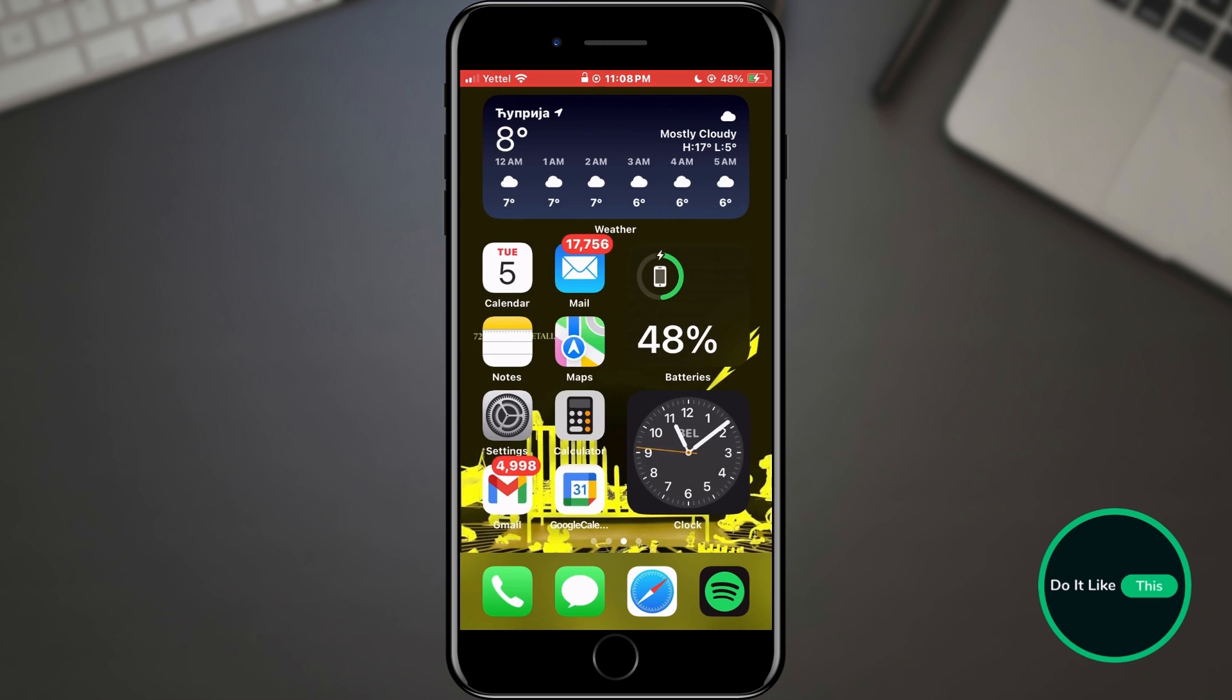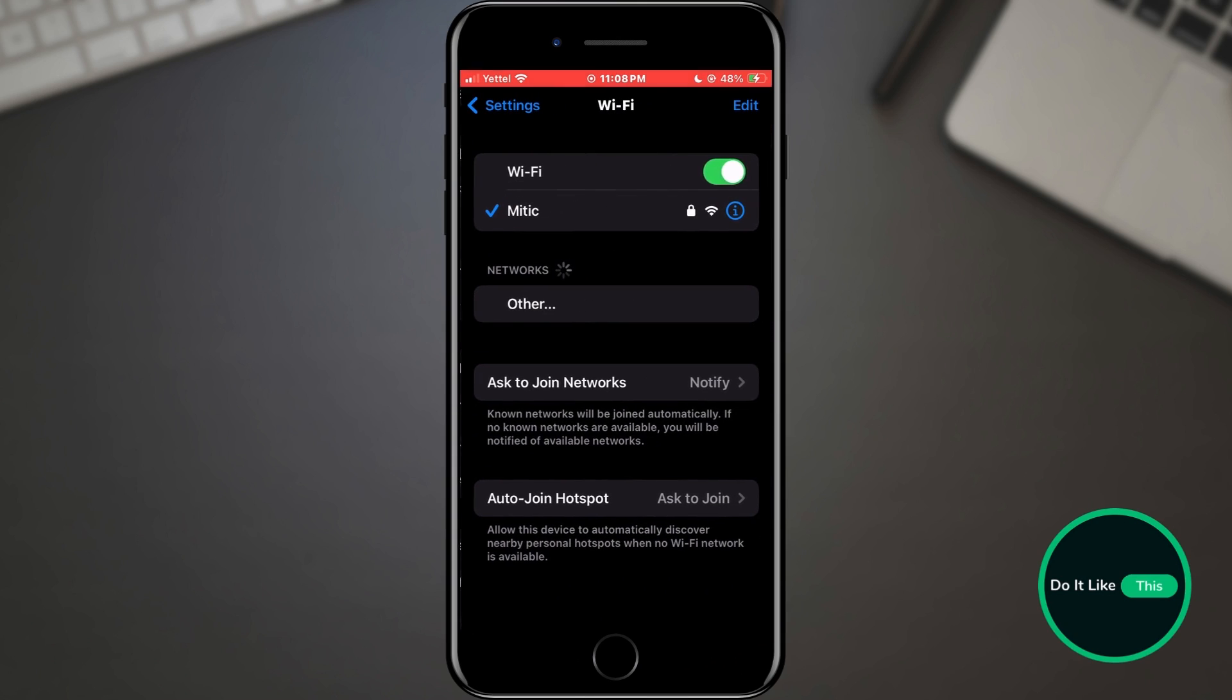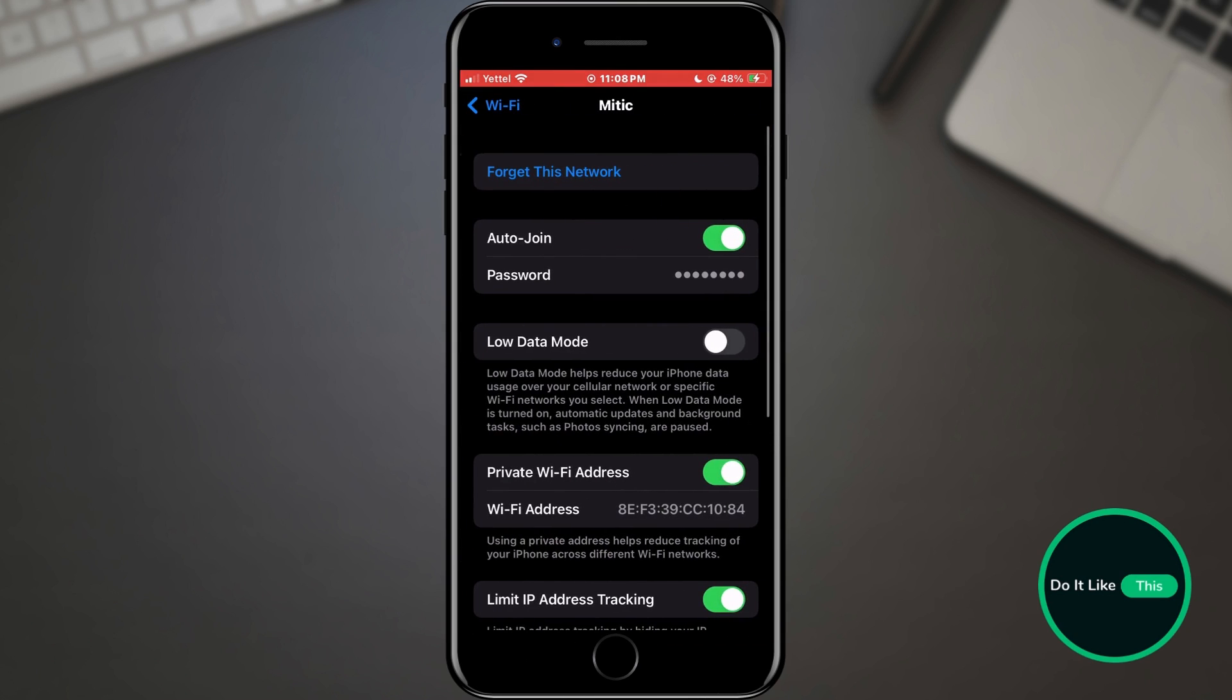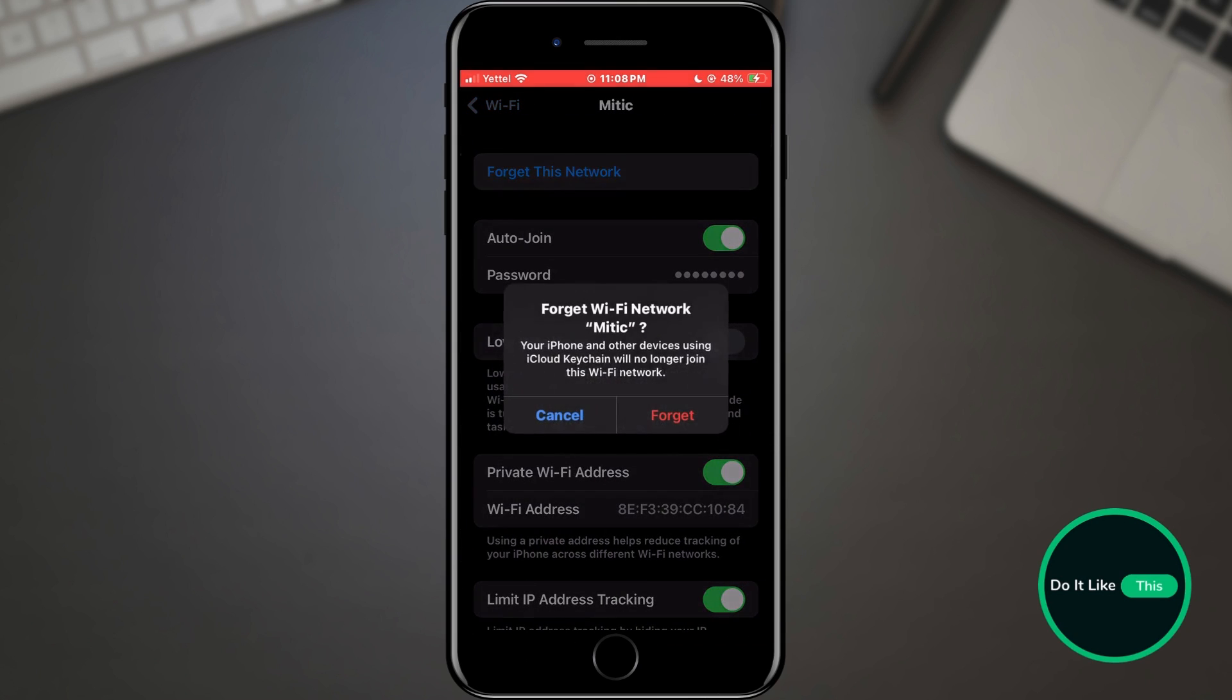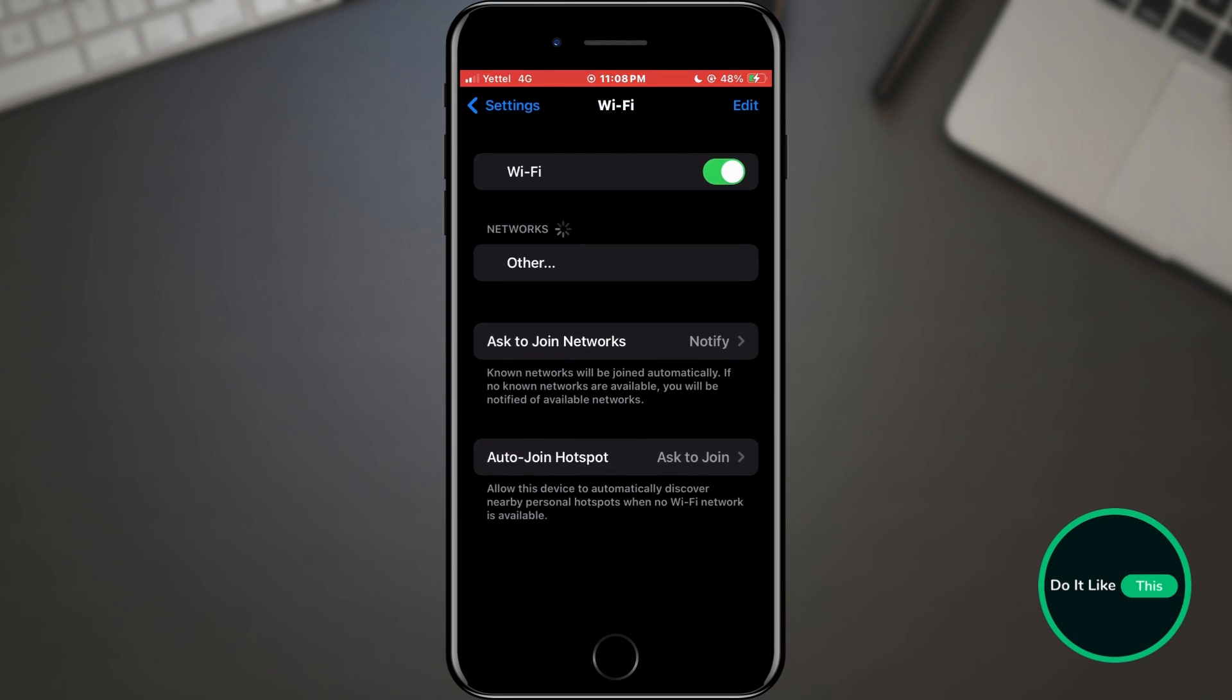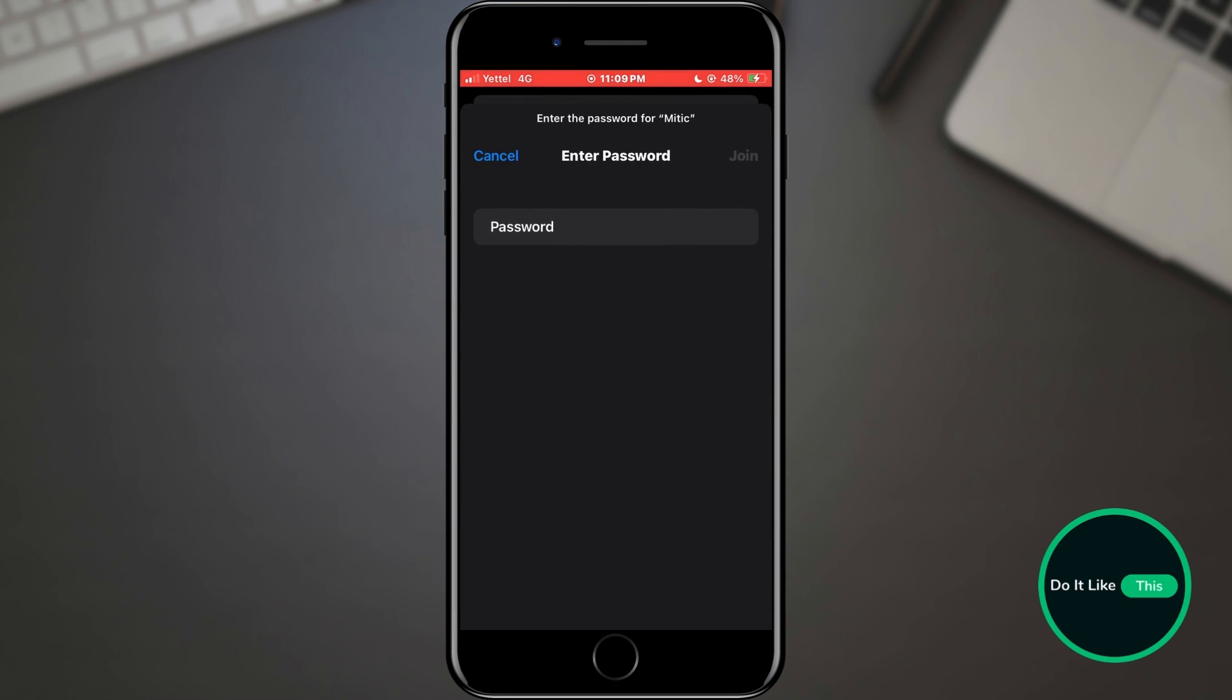If a simple restart doesn't resolve the issue, let's try forgetting the Wi-Fi network and reconnecting. Head to your iPhone settings, tap on Wi-Fi, find your network, tap the I icon, and select Forget this network. Confirm your decision. Now, go back to the Wi-Fi settings, find your network again, and reconnect by entering the password. This often resolves authentication or connection issues. If the problem lingers,